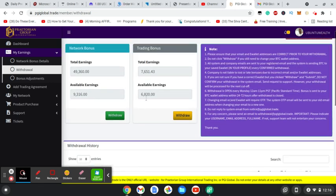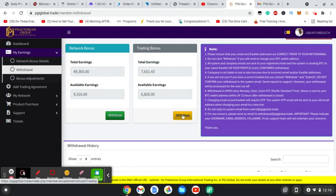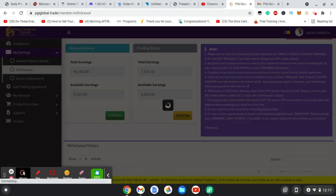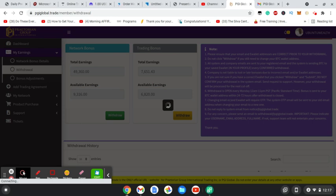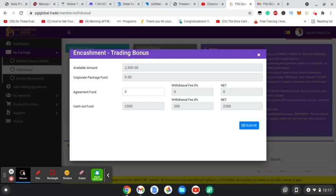So I'm going to click on withdraw. So you notice that it says the cash out fund, I have available $2,500 that I can withdraw. And that is based on my highest package. My highest package is $5,000, so I can only withdraw 50% of that, which is $2,500. And that's why I had to save now to purchase a $10,000, so I can withdraw $5,000 a week.